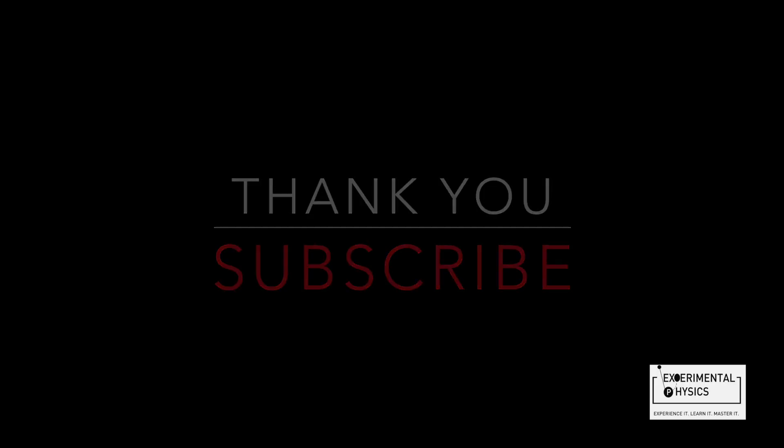I hope that you liked today's video. Please subscribe to my channel for more such interesting physics based learning. Thank you very much.